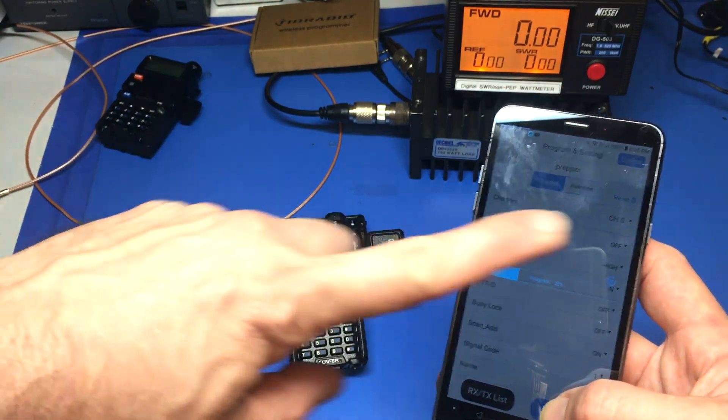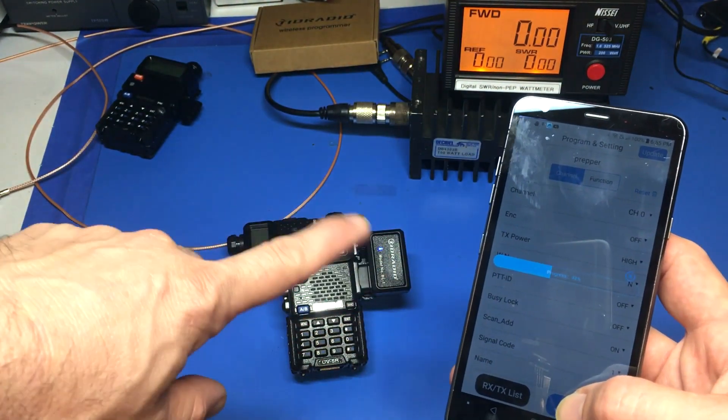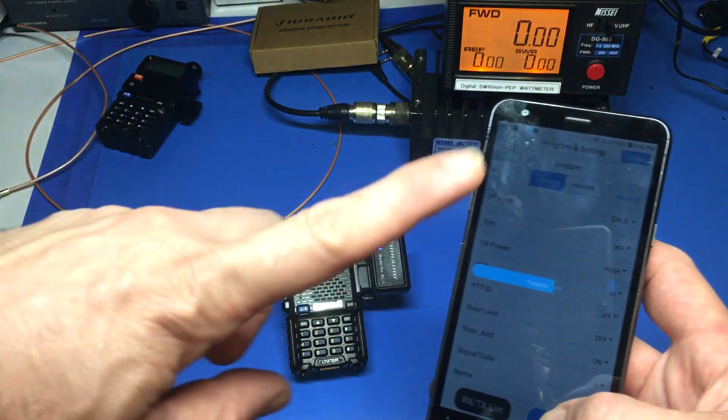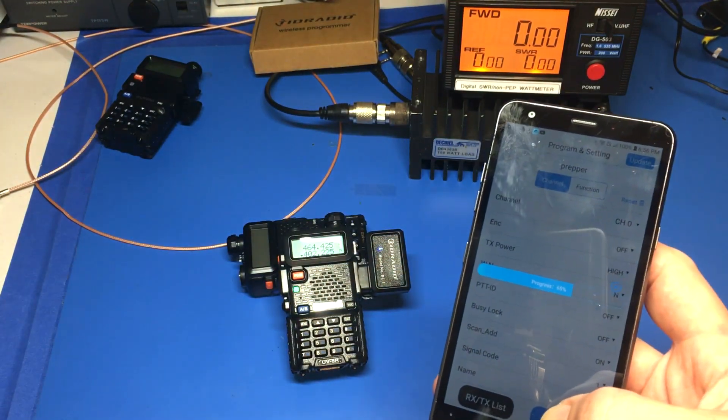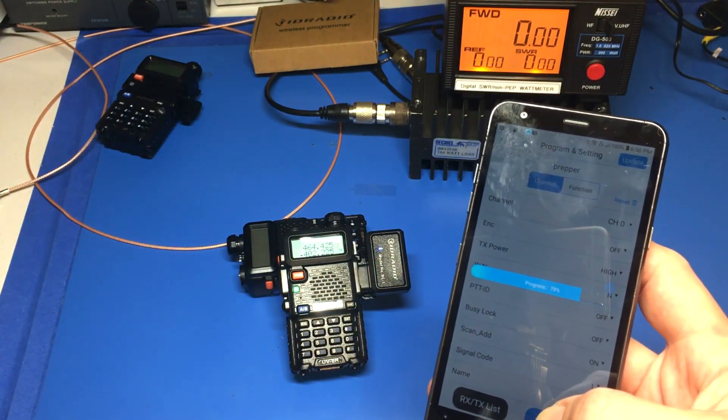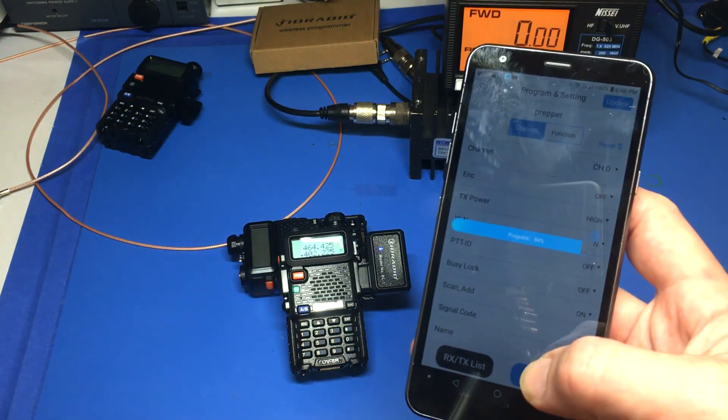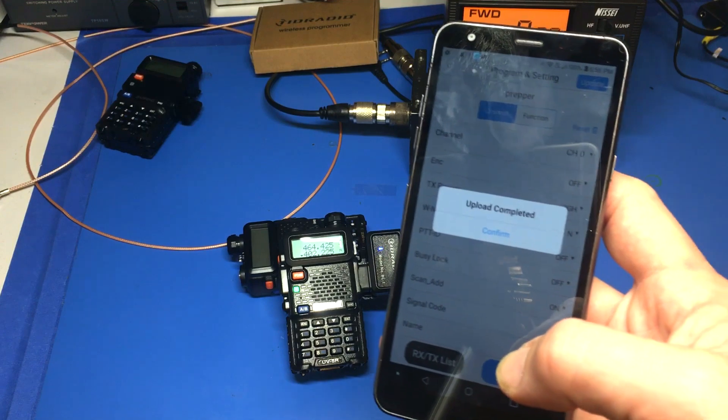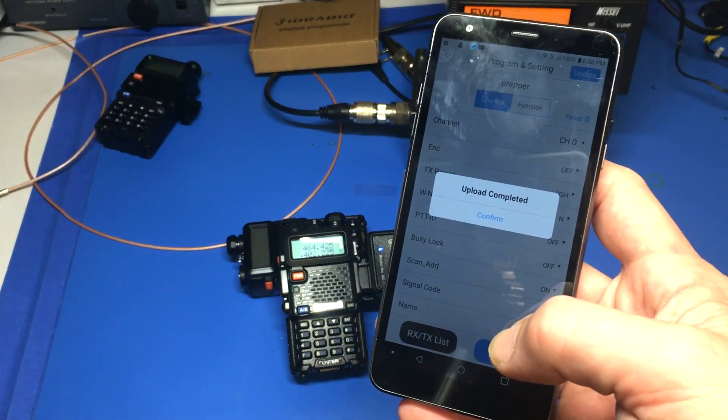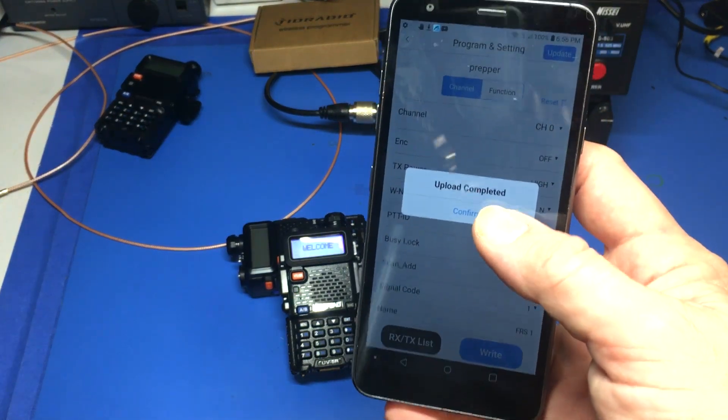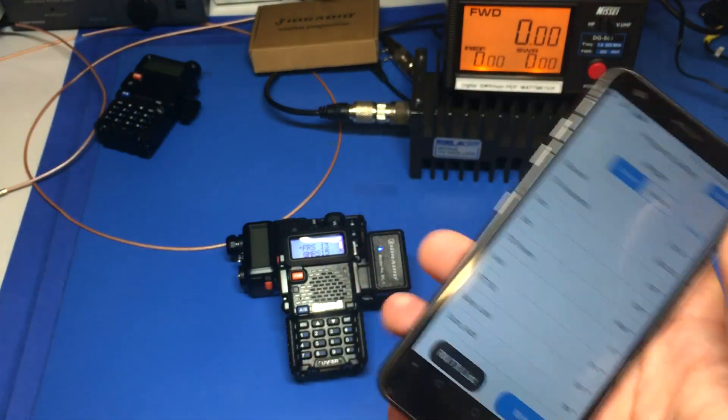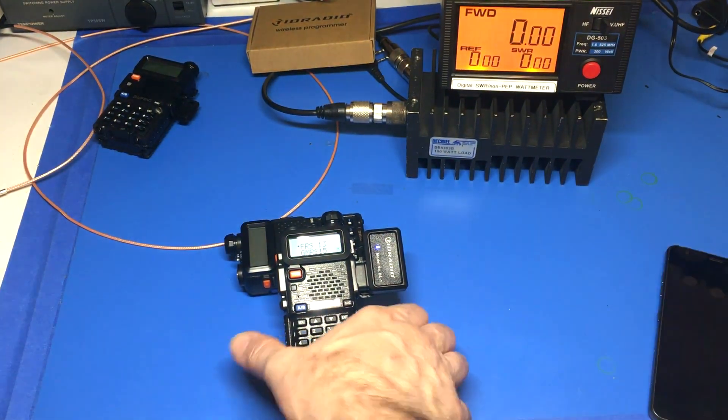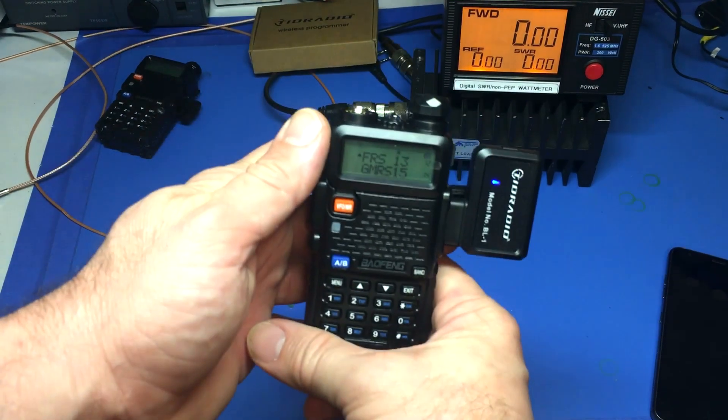I'm going to go ahead and write to that. It's automatically connecting and you can just as long as this thing is powered up and connected, you can unplug it and plug it back in as many times as you want. As you can see, we're already data transferring. Upload completed, confirm done.